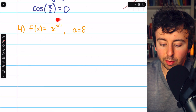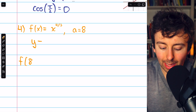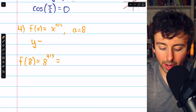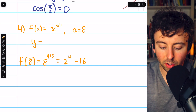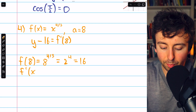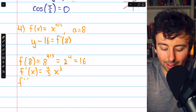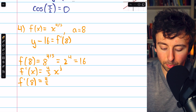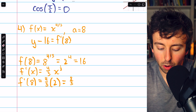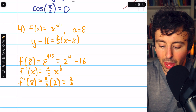Last example: we'll find the linearization of x to the 4 thirds at x equals 8. We have y minus the y coordinate. f of 8 equals 8 to the 4 thirds — think of this as the cube root of 8 to the power of 4. The cube root of 8 is 2, so this is 2 to the fourth, which is 16. So y minus 16. For the slope, f prime using the power rule is 4 thirds times x to the 1 third. f prime of 8 is 4 thirds times the cube root of 8, which is 2, giving us 8 thirds. So the linearization is y minus 16 equals 8 thirds times x minus 8.